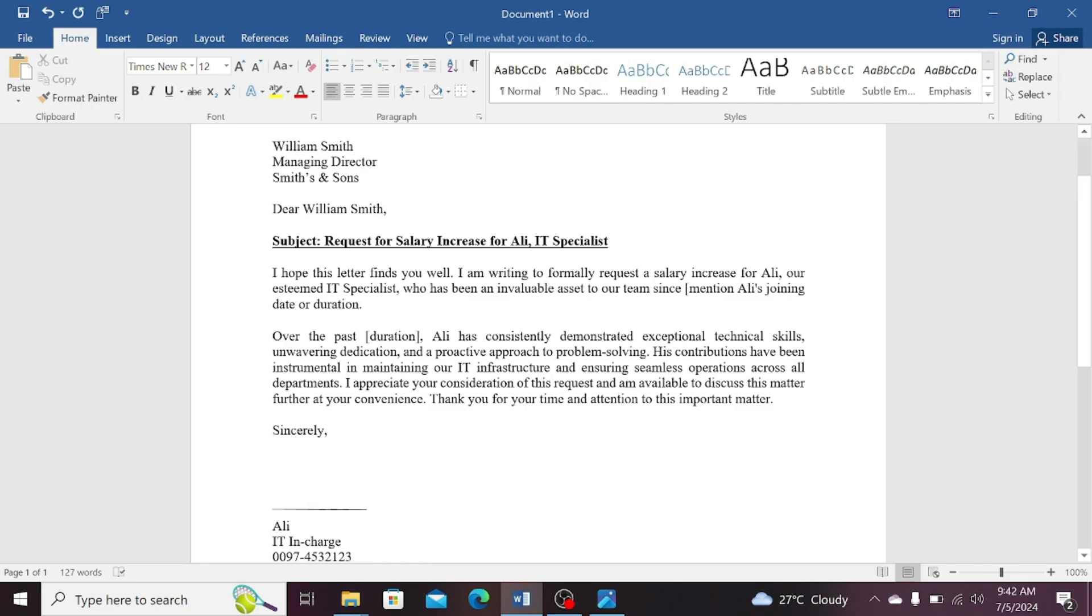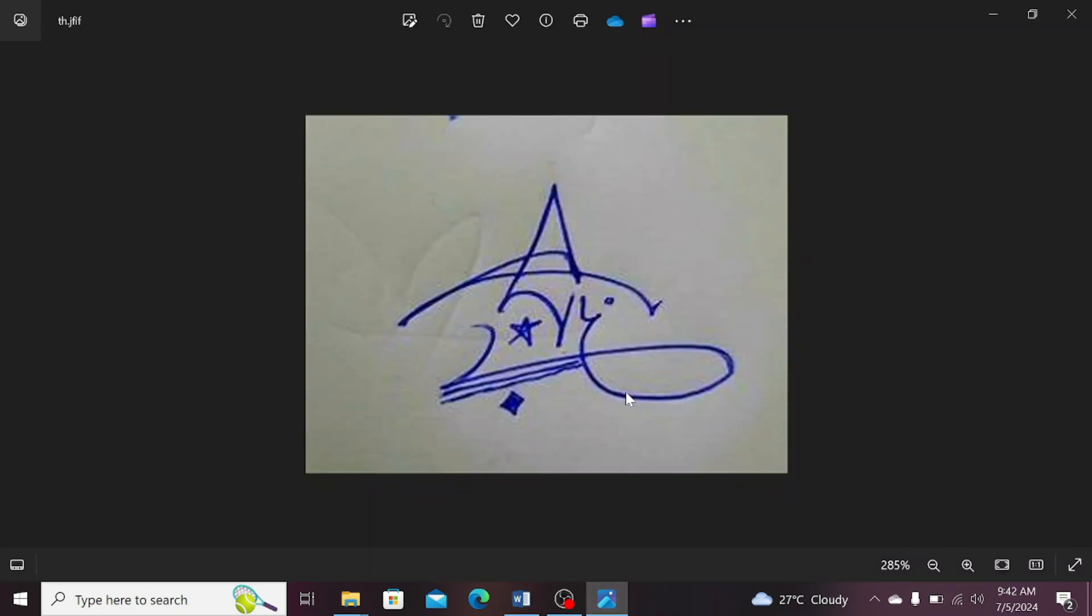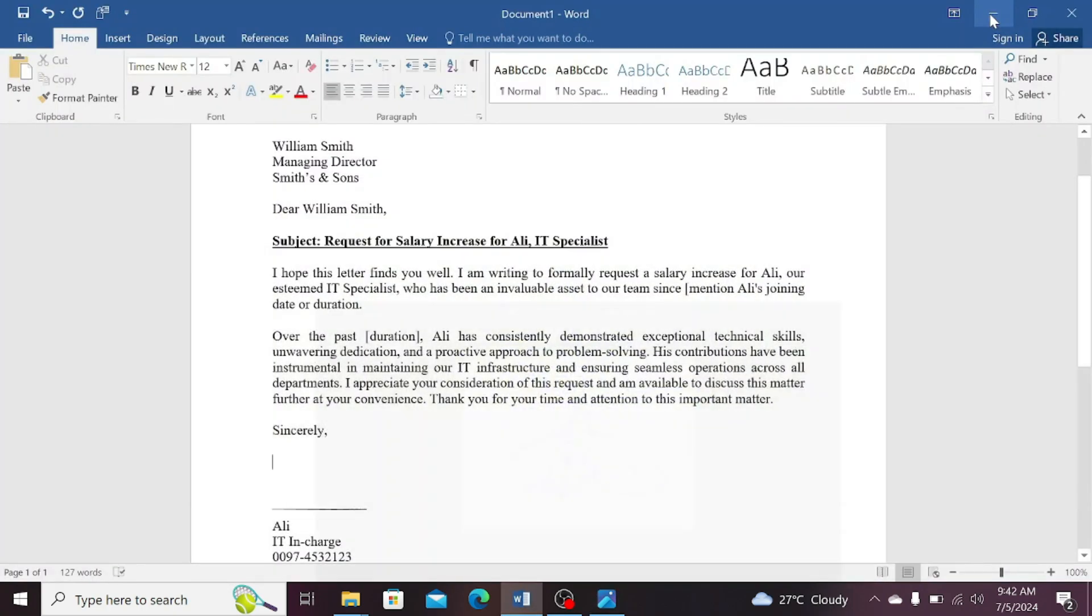First of all, you will need a scanned copy or a picture of your signature. For example, I have a scanned copy of my picture showing on my laptop screen. Now, follow the steps.